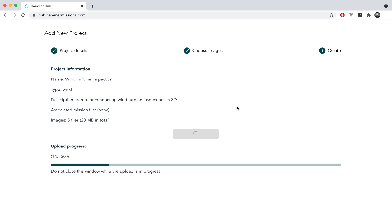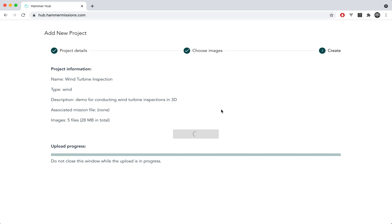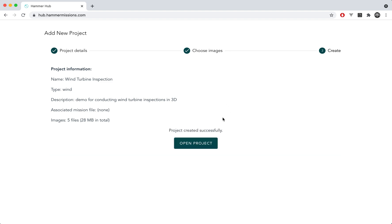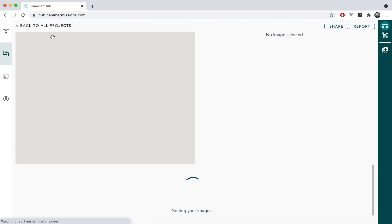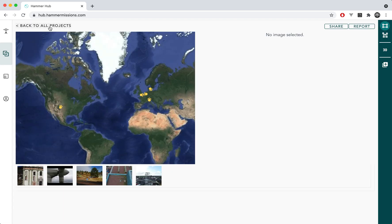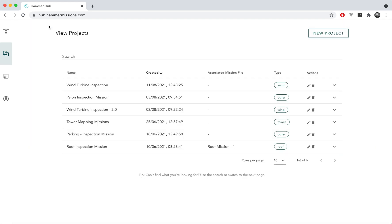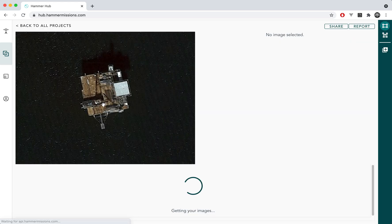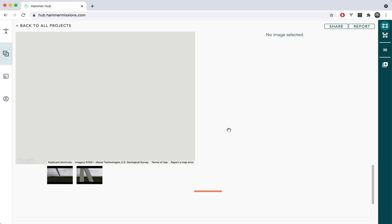You just have to wait for all the images to get uploaded. The progress bar will show you where you're at in the upload. But once the upload is complete you can then open the project and inspect the different images. But for this particular demo what I'm going to do is I've pre-uploaded some of the images and I'm going to go into the wind turbine inspection 2.0 project which already has all of the different images uploaded beforehand.